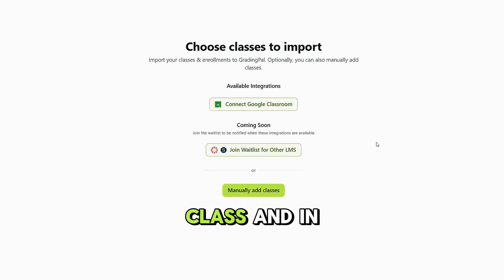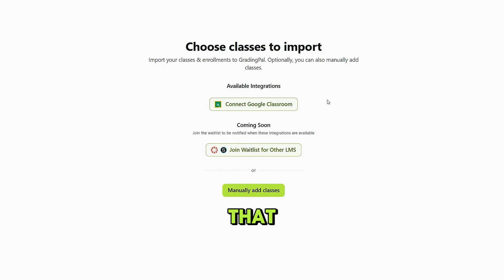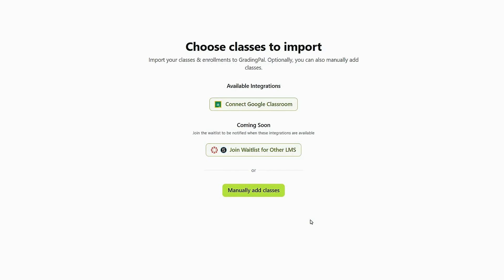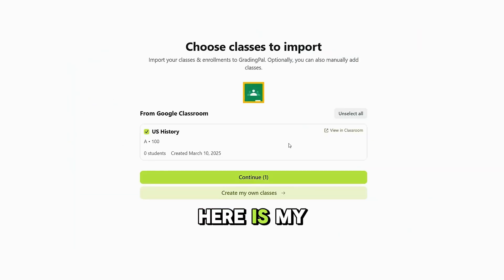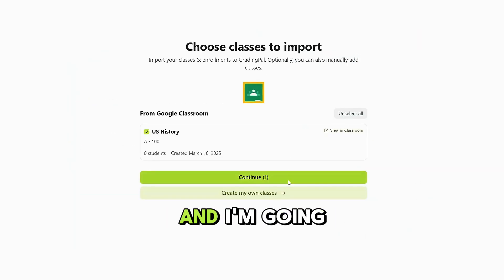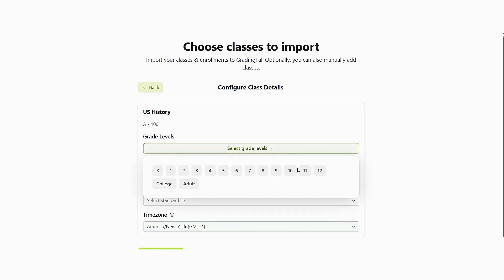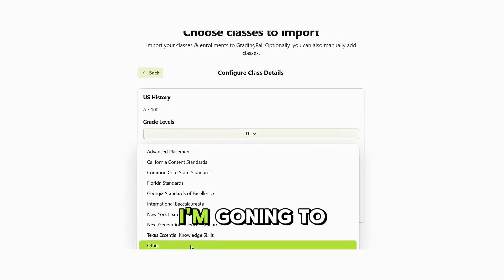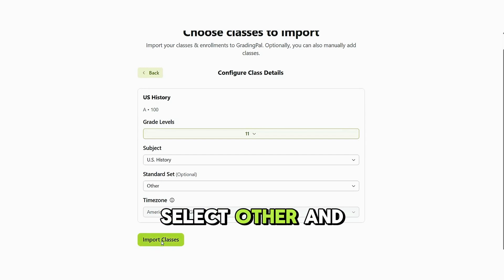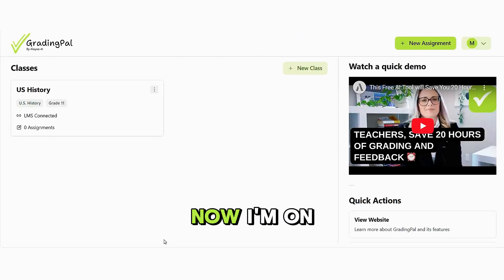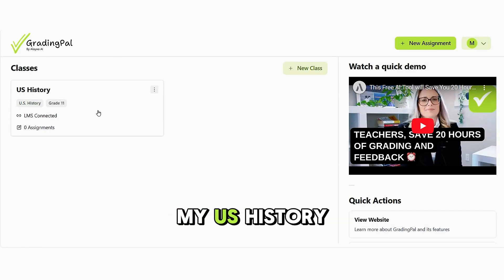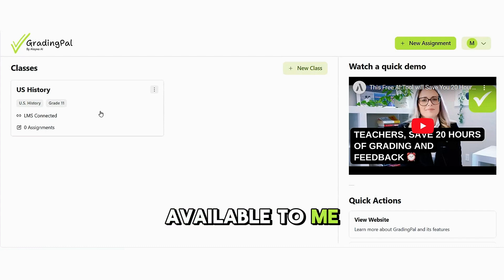I would like to add a class, and in order to do that I'm going to connect with Google Classroom. Here is my U.S. History class and I'm going to select Continue. This has my 11th grade students in it. United States History — I'm going to select Other and hit Import Classes. Now I'm on the GradingPal by Elena AI homepage and I have my U.S. History course available to me right here.